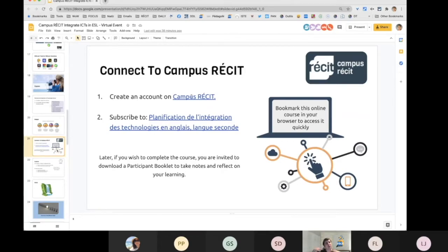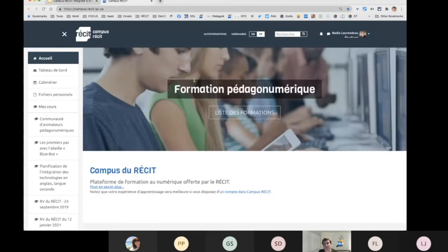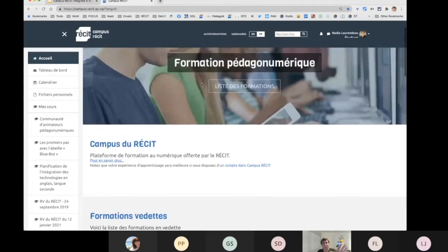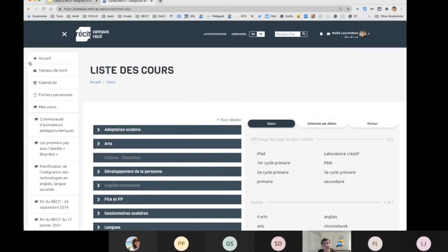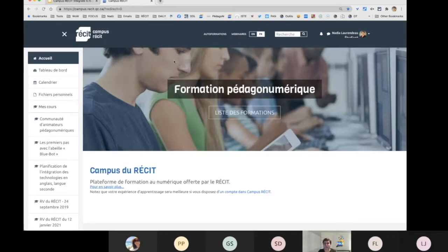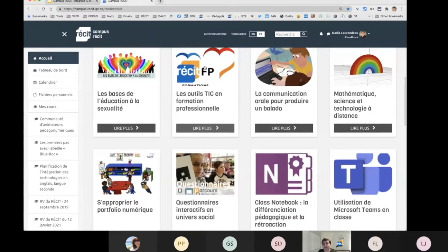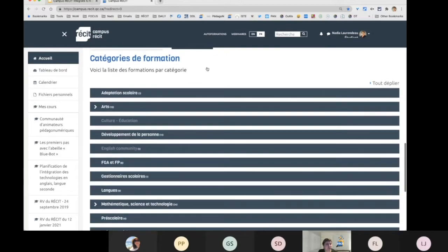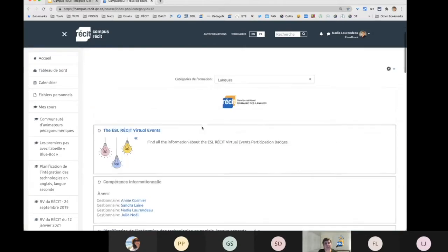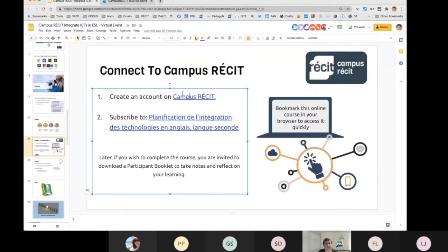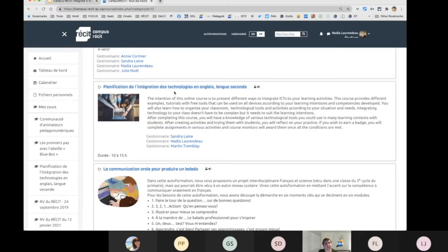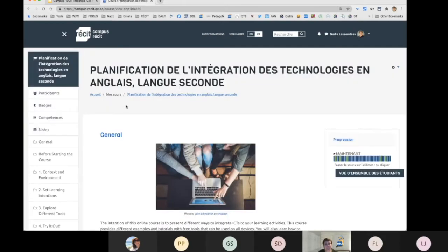When you go on Campus Récis — if you Google it, you'll have access to it. On the homepage, you have Formation Pédago-Numérique. You can click on Liste des Formations and see them all. They're also available a little further down the homepage, where you can see other online courses that might interest you. We are in Langue, so if you go in Langue, you will select Planification de l'intégration des technologies en anglais langue seconde. In the presentation, there is a direct link to make it easy to find.